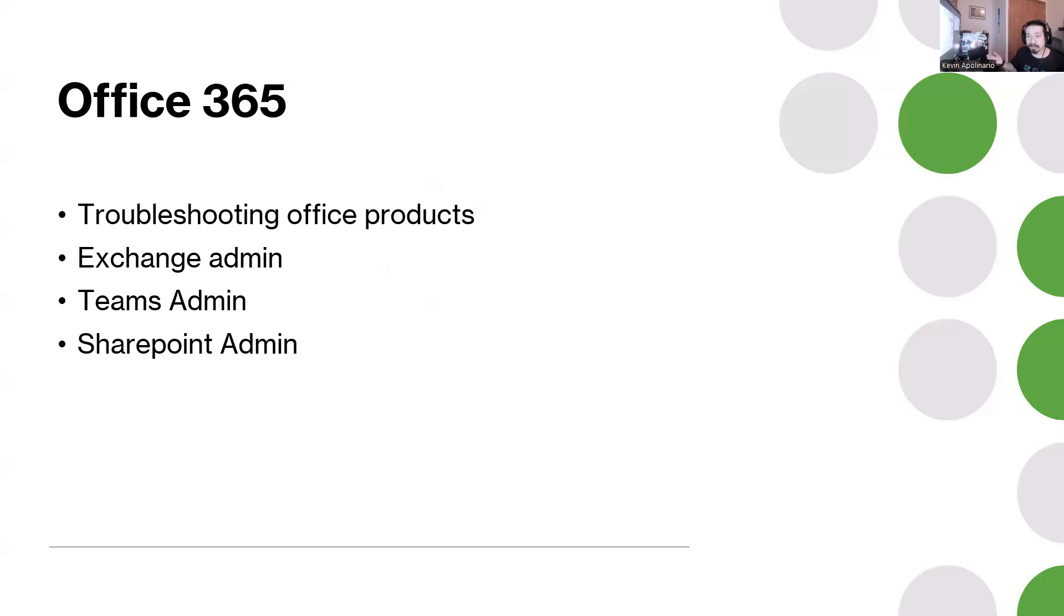Those things you should be familiar with. Teams admin is important because maybe your company doesn't want someone to share attachments or send to outside users. SharePoint admin - how to create a SharePoint site. You should know how to do that.